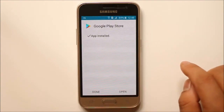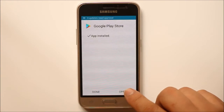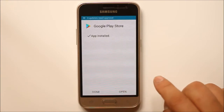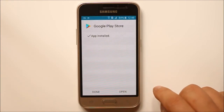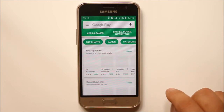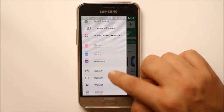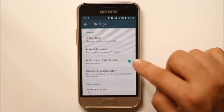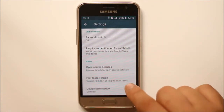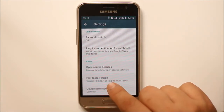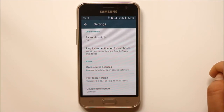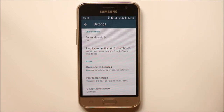You can see that Google Play Store has finished installing. Select open. Now let's go back to the menu and go to settings to check the version. You can see the version of Google Play Store is now 8.0.26. This is how you manually install Google Play Store on your Android device.